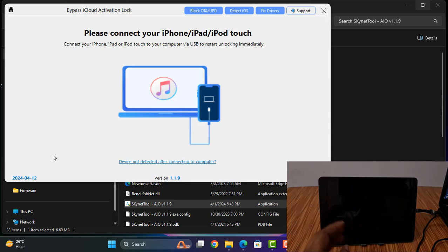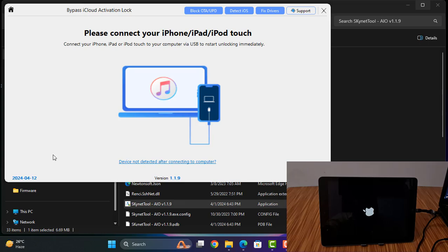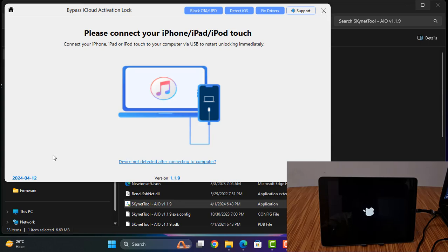Now what is done? Like that you can bypass iCloud already using a scanner tool all-in-one latest version. I hope you understood how to jailbreak, how to bypass. If you like this video, please like, subscribe my channel.